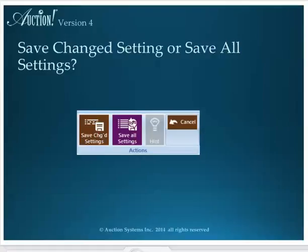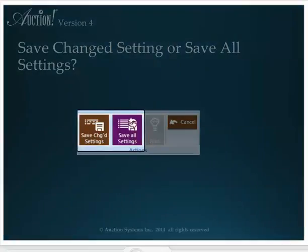And one other thing you need to know about settings. In order to have any change take effect in the Settings task area, you will need to choose either Save to Change Settings or Save All Settings. If you have a single user or single user basic license, it really doesn't matter which button you choose. Both buttons save your settings.